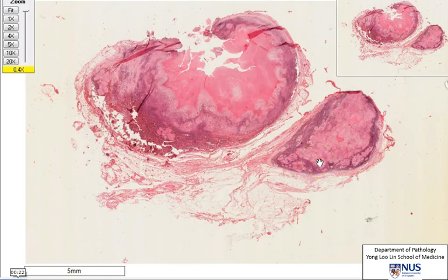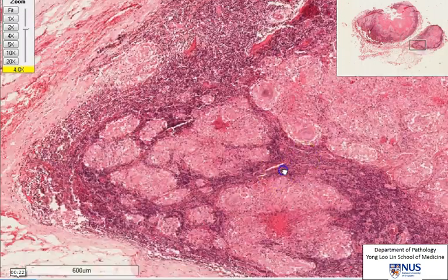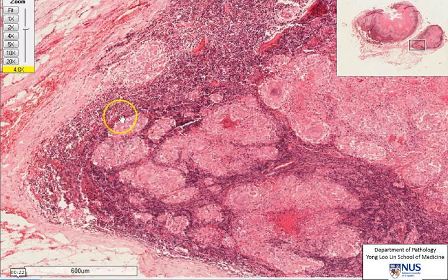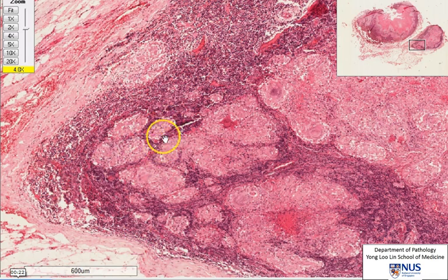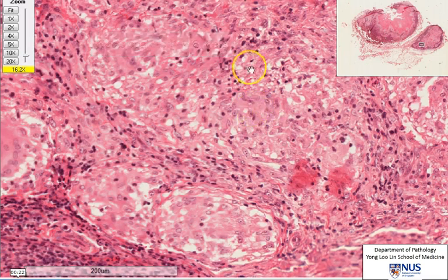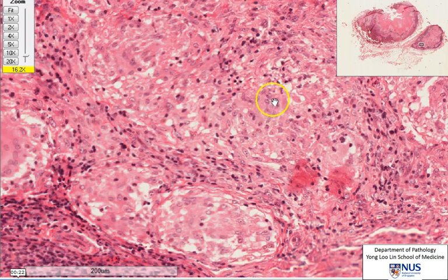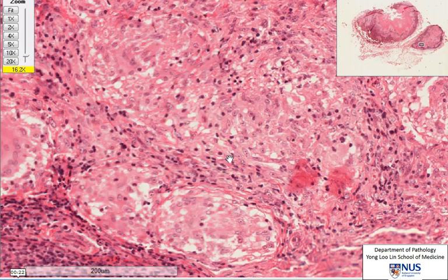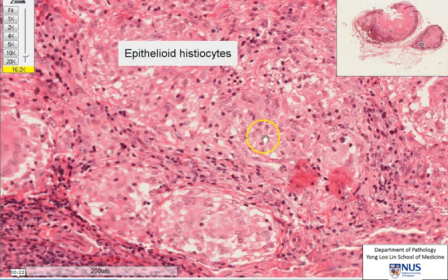Let's have a closer look at the smaller lymph node. Paying attention to these areas, we can see that there are actually aggregates of cells that form nests, and in larger areas they seem to coalesce and join together to form sheets. On closer inspection, these aggregates are composed of cells with rather oval to elongated nuclei, and these cells have abundant pale cytoplasm. The N:C ratio is low. All of these cells are actually activated macrophages and they are what we call epithelioid histiocytes.